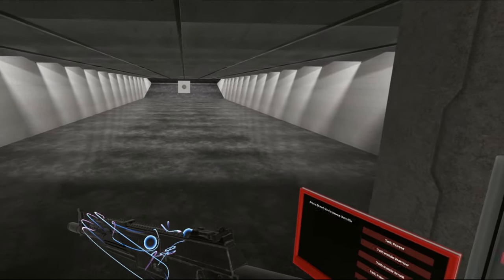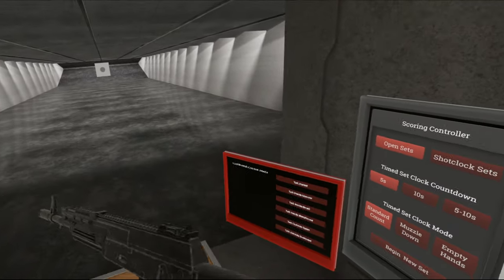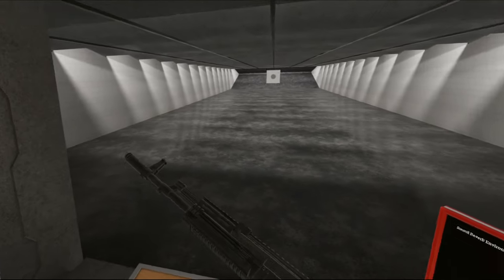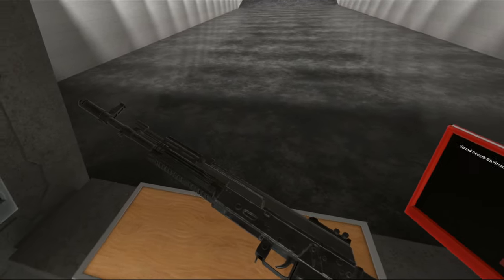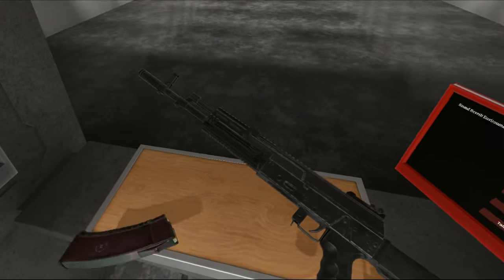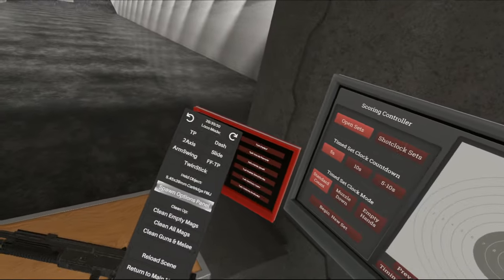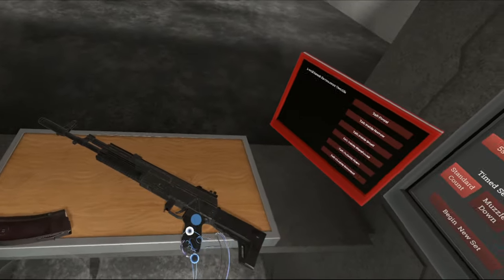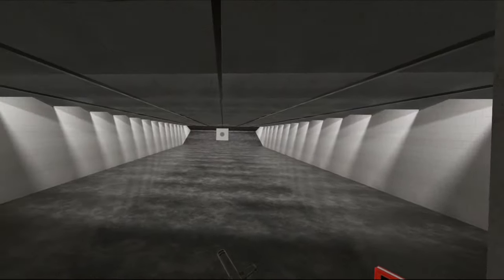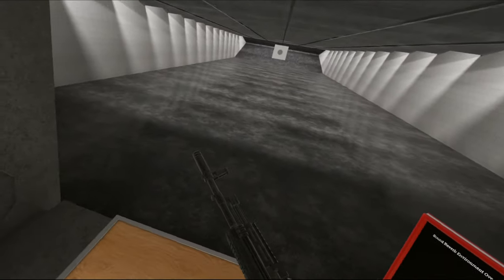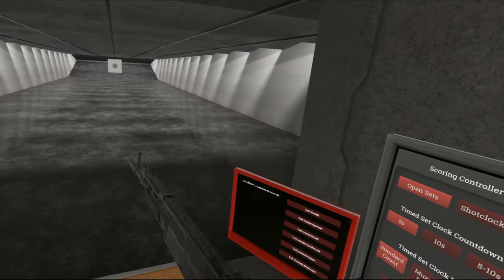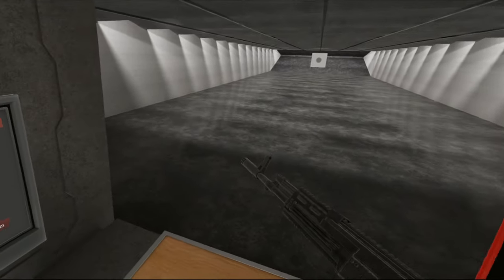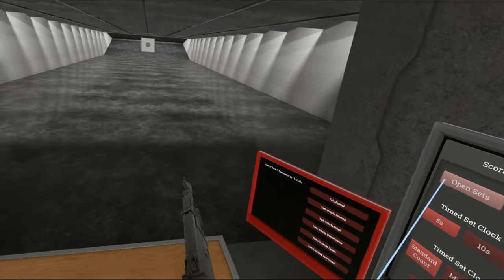Got full Picatinny rails on the top, some on the bottom, and it has some really nice features. It's chambered in 545x39, which is of course what the Russian army uses these days in the AK-74 and of course the actual release AK-12. This is the AK-12 prototype. There are some differences and I'll get to that when I cover the regular AK-12.